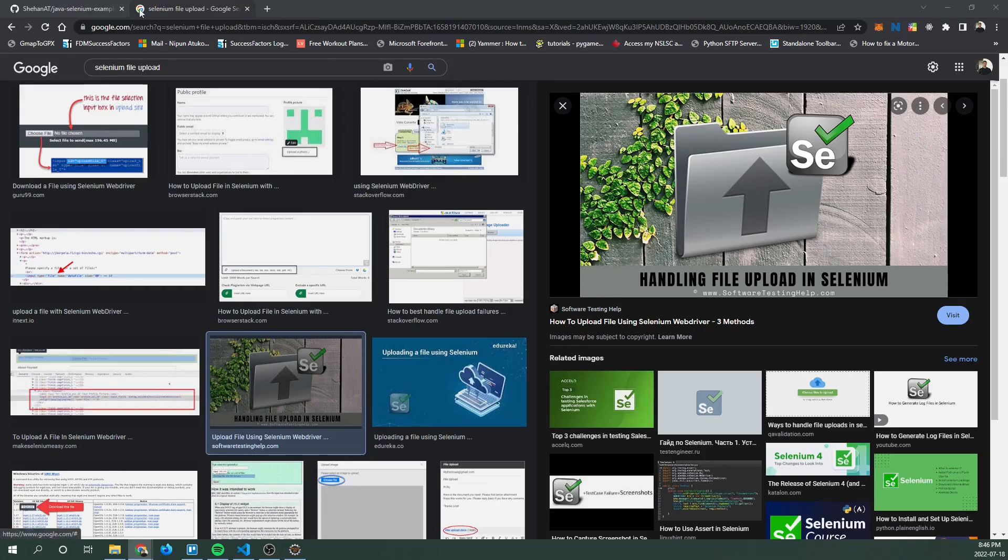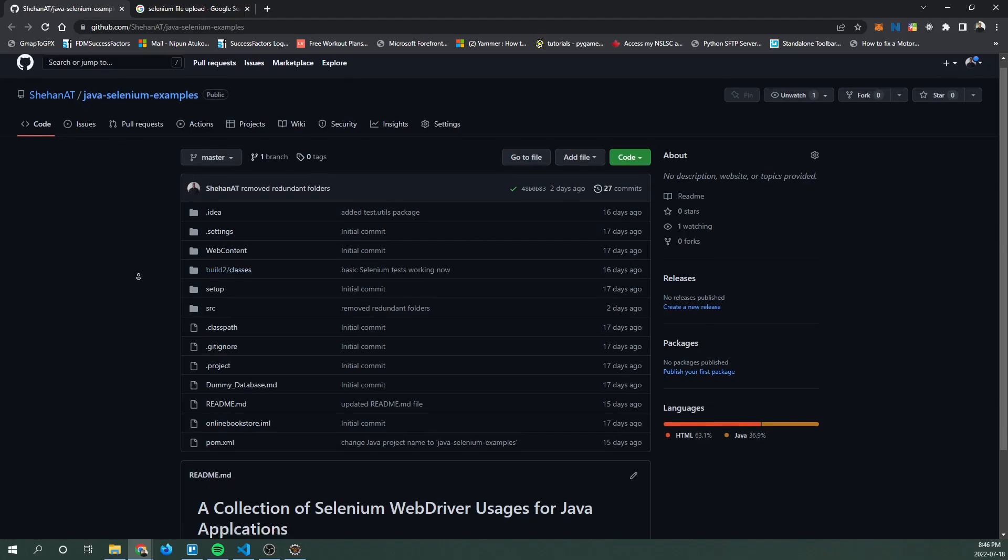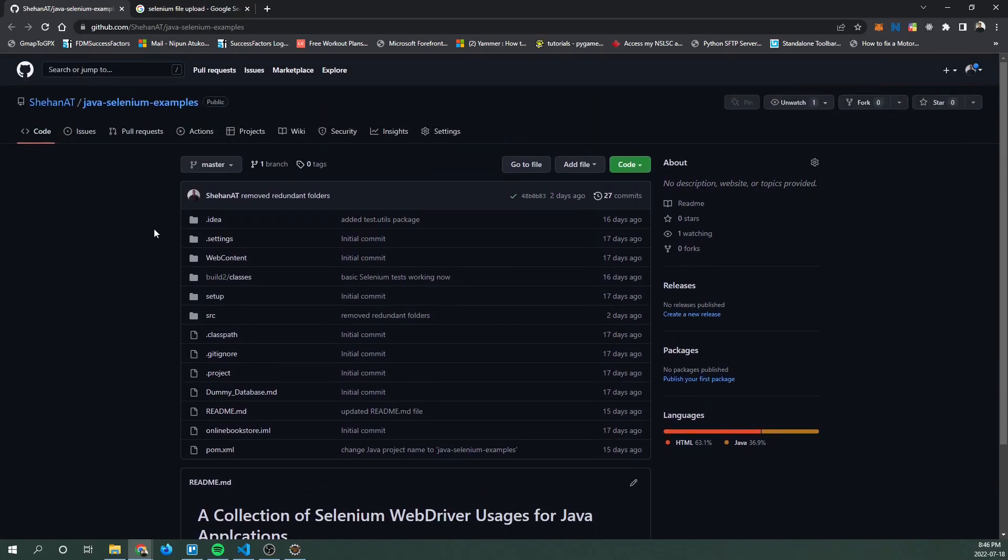So first we're going to start out this tutorial with a sample application or example application. I've already picked out an application that I've built, so what you can do is navigate to this GitHub URL which I'll include in the video description.